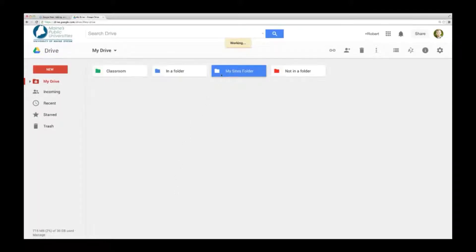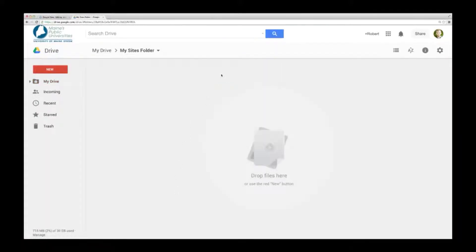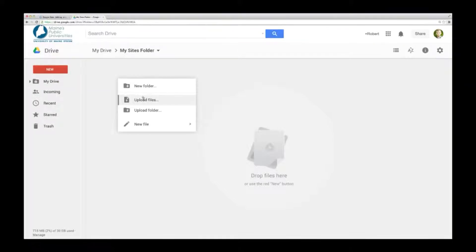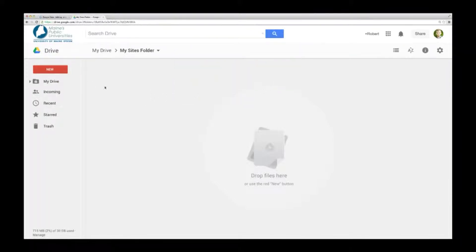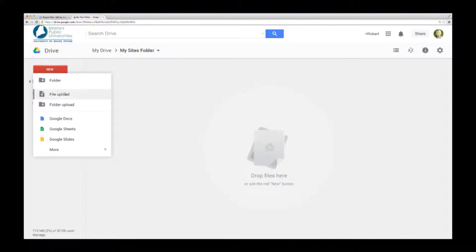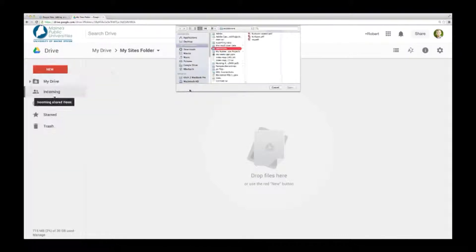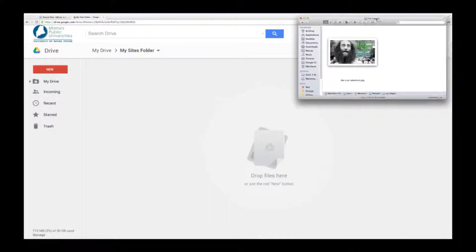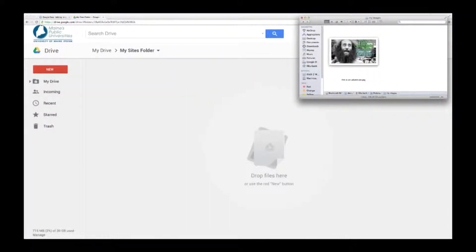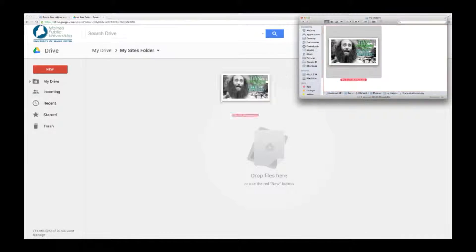Now, open the folder and upload your file. To do this, you can right-click and select Upload Files, go to New, then File Upload, or simply drag and drop the file from your computer.